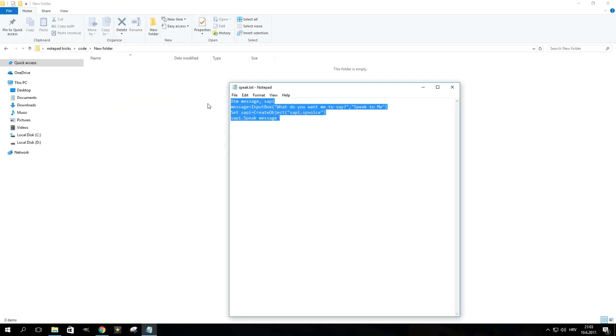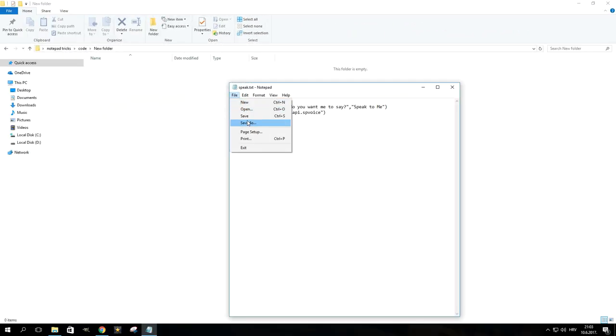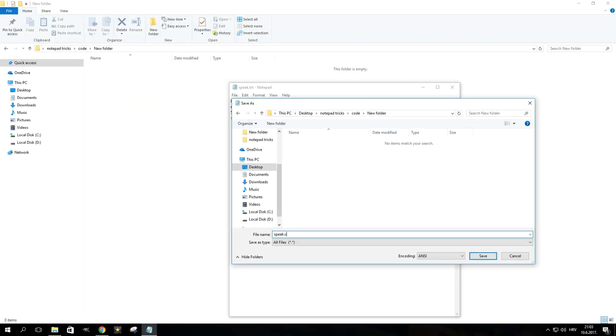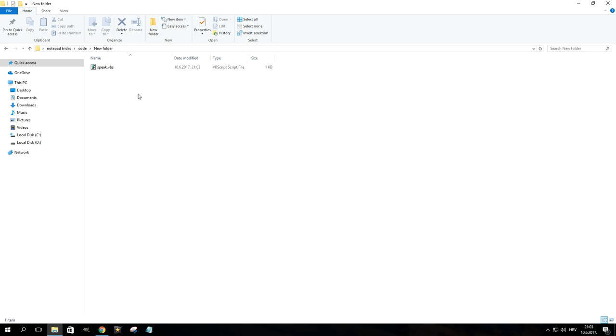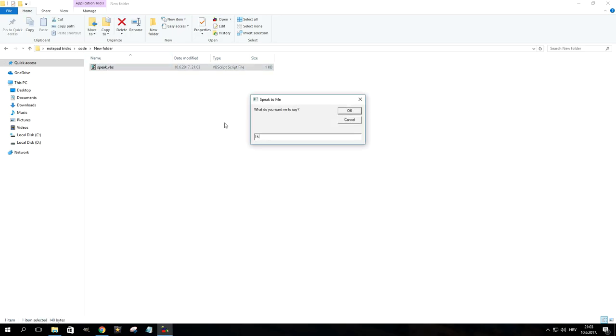Before we wrap this video up, here are two more tricks you can try. Paste the presented code into Notepad and save the file with a .vbs extension. Double clicking on the file will open up a dialog box in which you can type text. Clicking OK or hitting enter on the keyboard will make your computer speak whatever it is you typed.